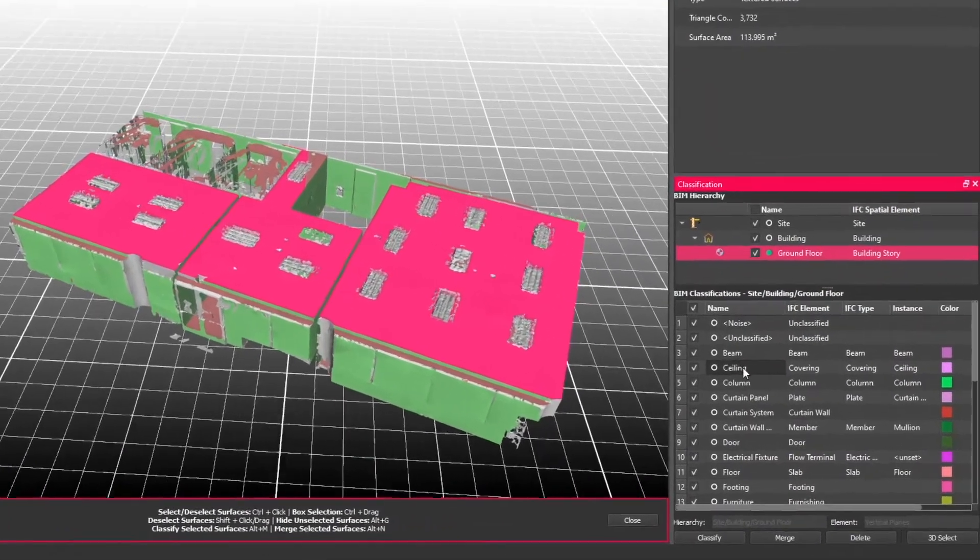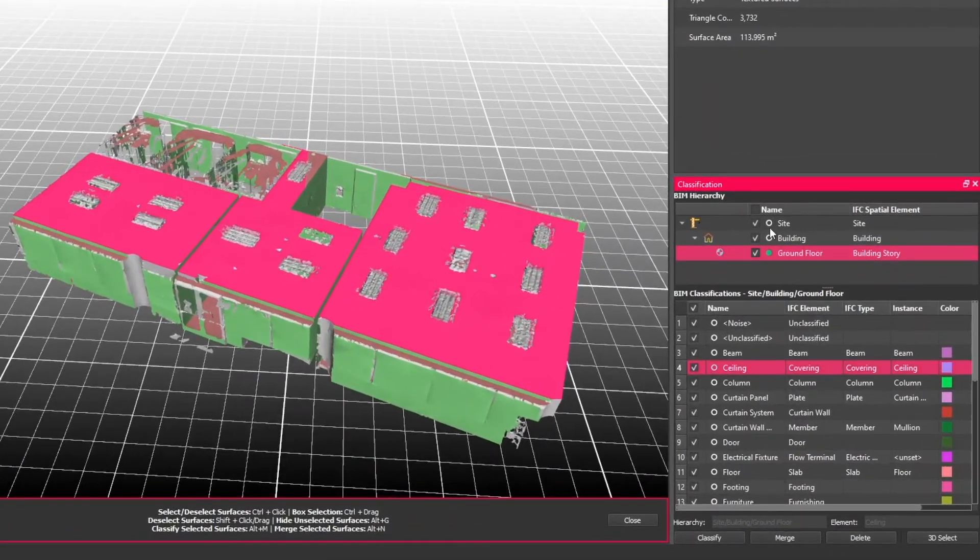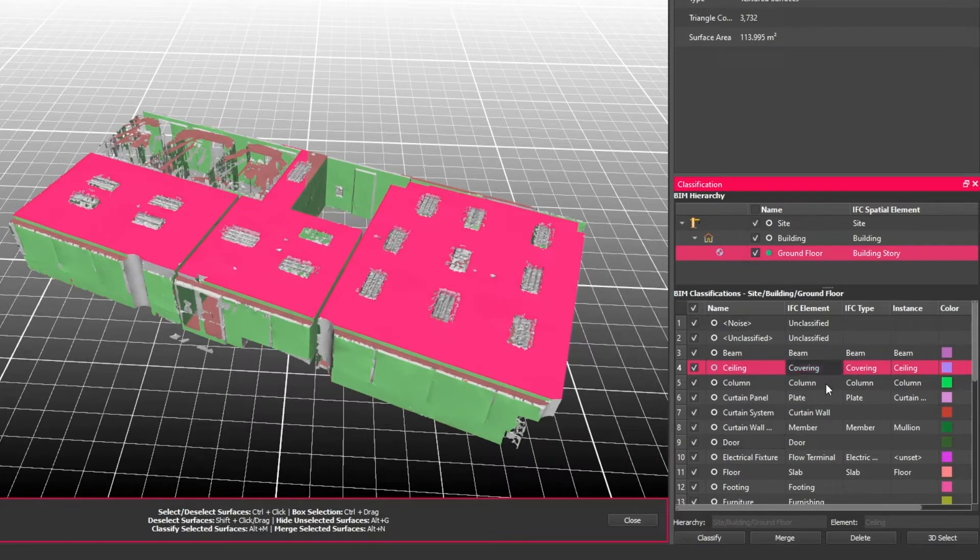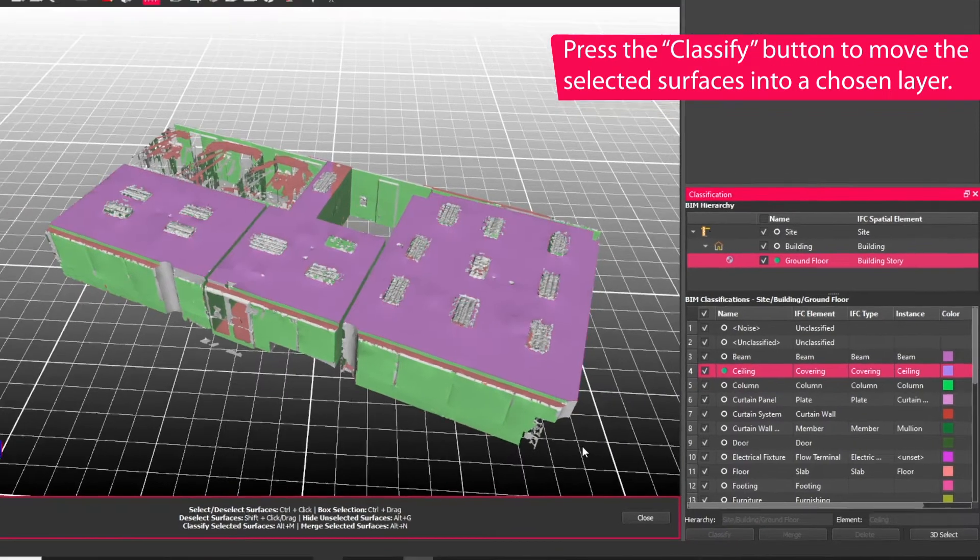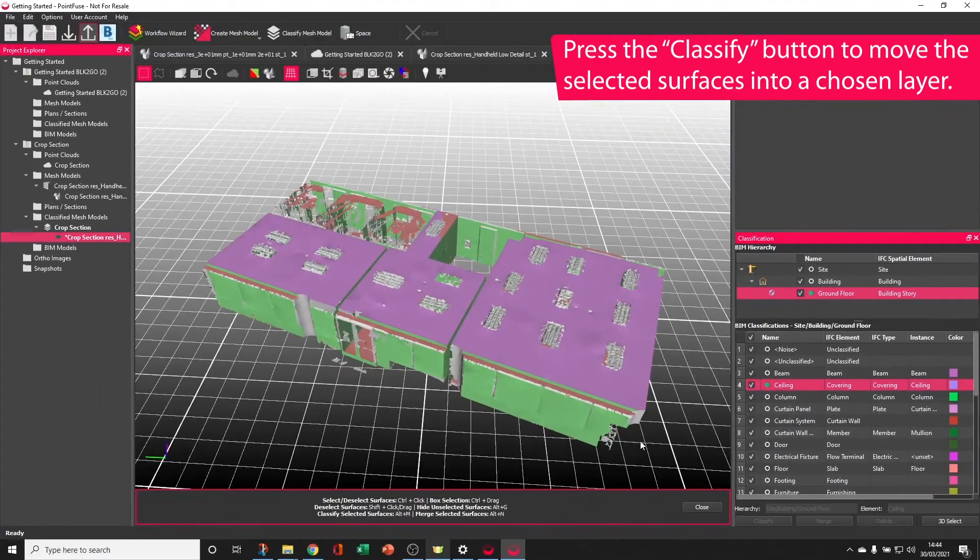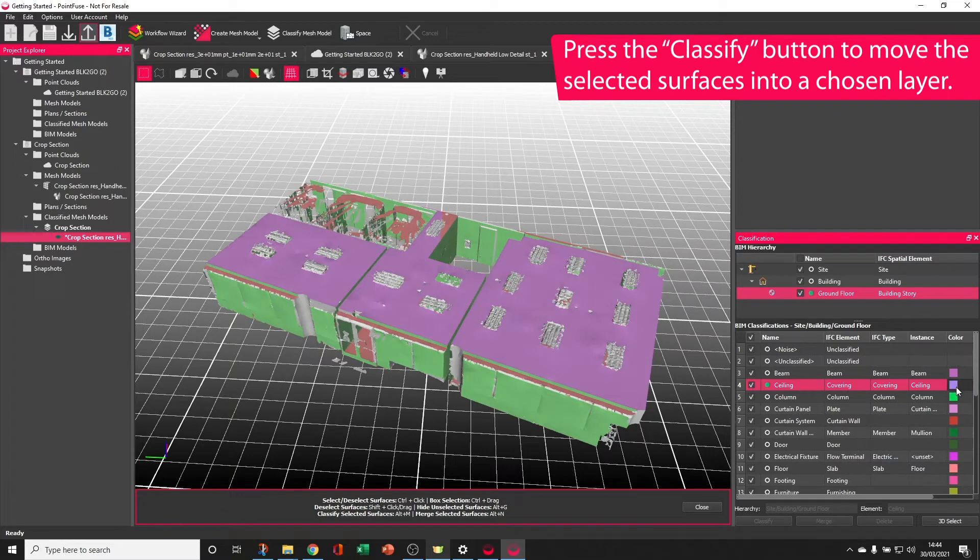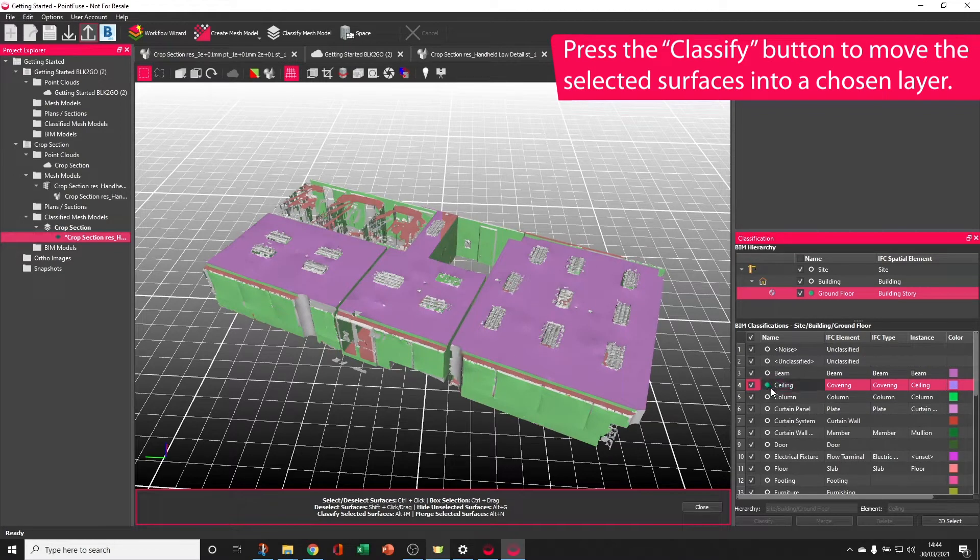You can then move to the correct layer within the structure that we set up earlier. Once there's a pink highlight over the layer, the classify button becomes available. Click that classify button, and that surface has changed color to purple to represent that it's moved into the ceiling layer.